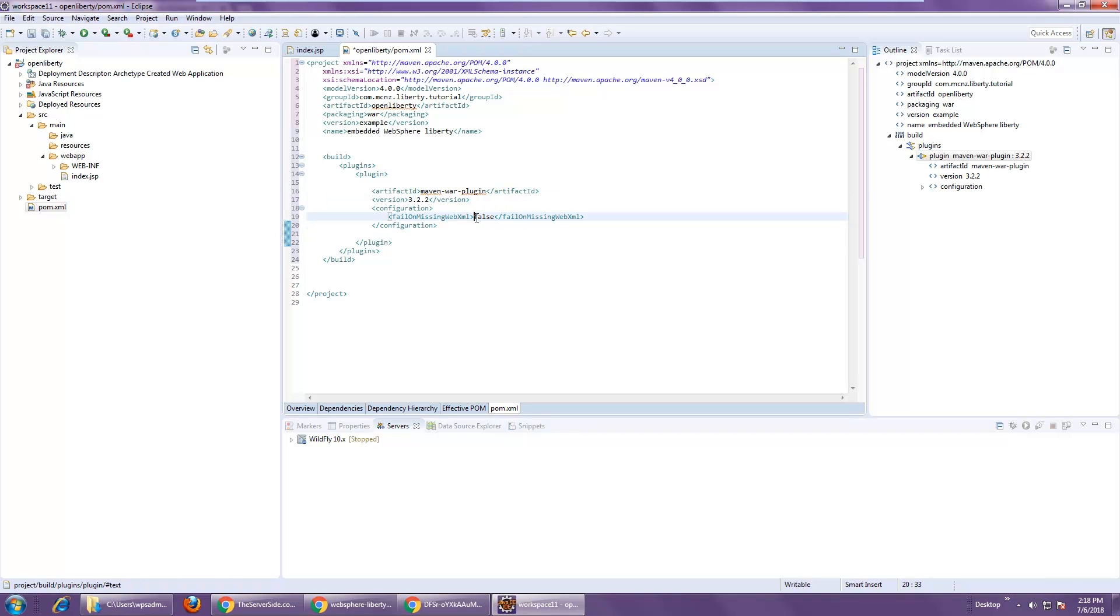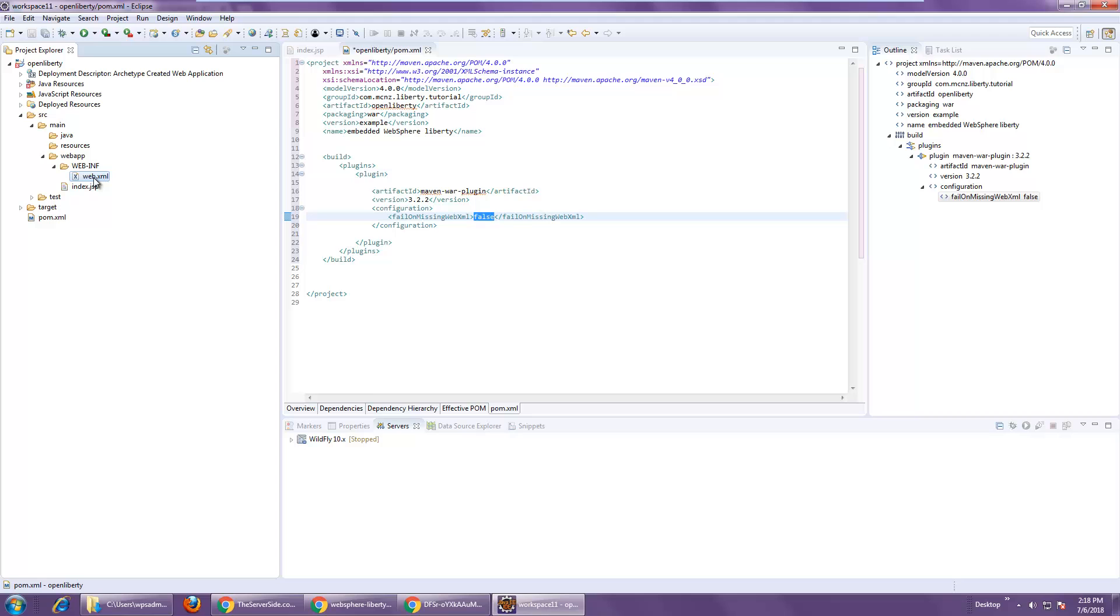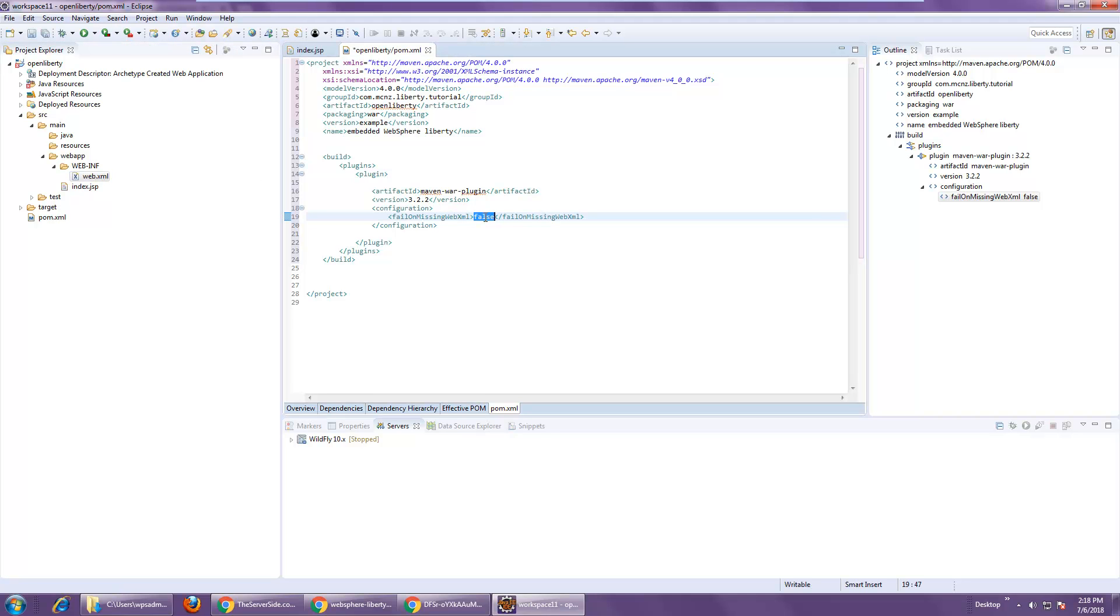I put a setting in here, fail on missing WebXML, and made that false. Now, I have a web.xml because this is kind of an older structure to the project. But a lot of the modern Java web applications don't have a web.xml file.